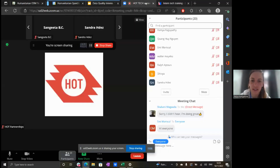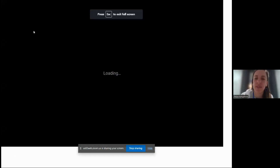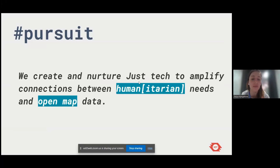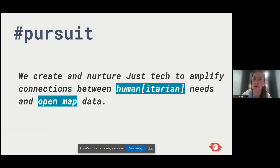Thanks for the icebreaker — hopefully you found it fun. Let's move into what we wanted to cover today. Keep an eye on the chat and feel free to stop us — the idea is for this to be an interactive session. At a high level, the HOT Tech team's purpose is creating just-and-just tech to amplify connections between humanitarian needs. That connection between humanitarian needs and open map data is really important.